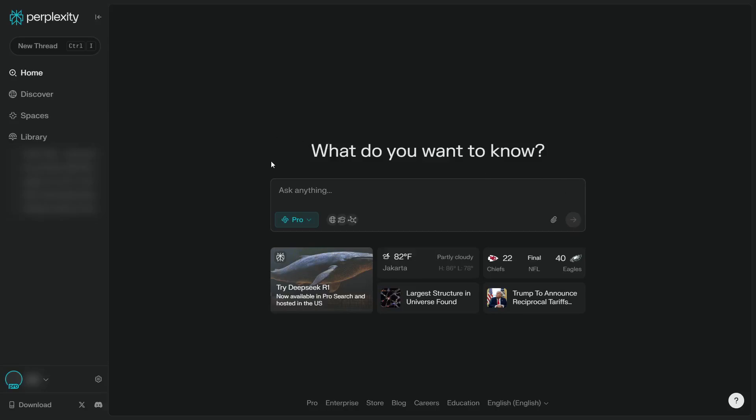In this video I'm going to show you how you can use Claude model in Perplexity. Perplexity comes with a lot of AI models and one of them is Claude, which is an AI model from Anthropic. However,